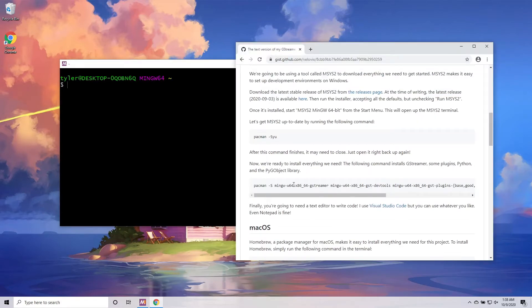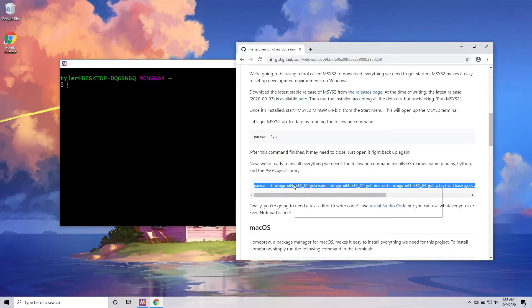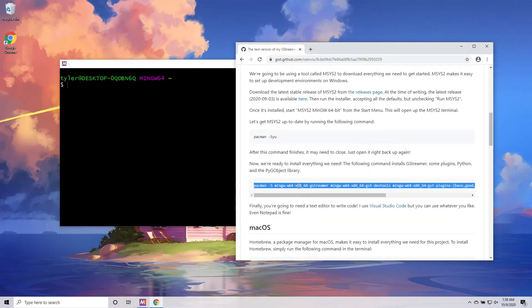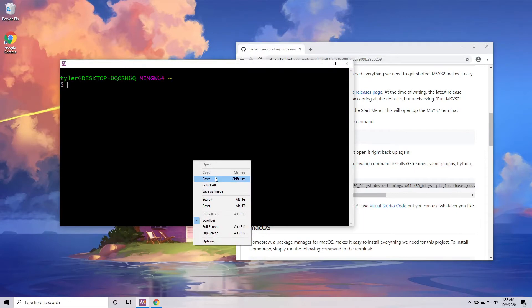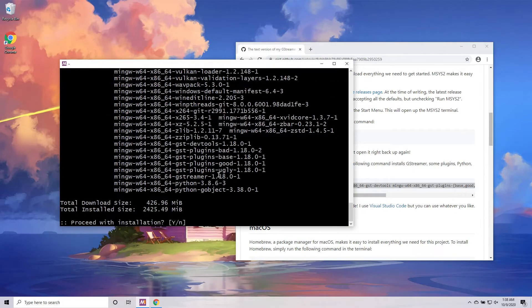Now we're ready to install everything we need. The following command installs GStreamer, some plugins, Python, and the pyg object library.